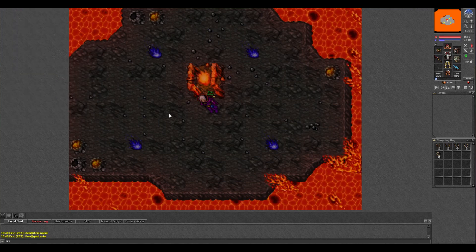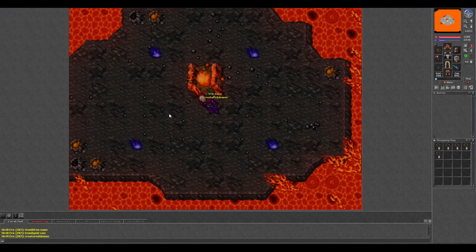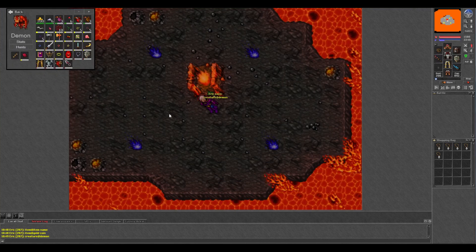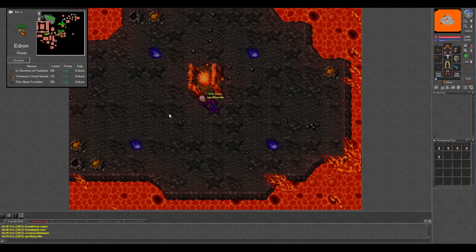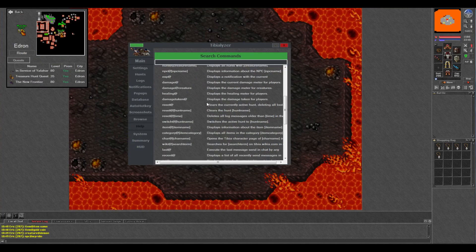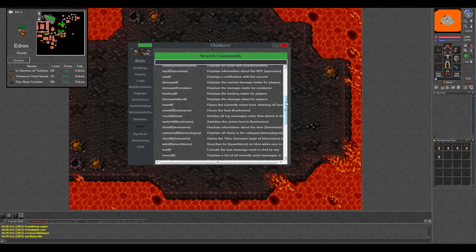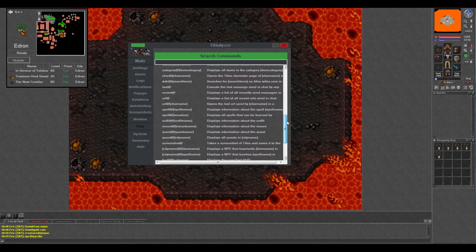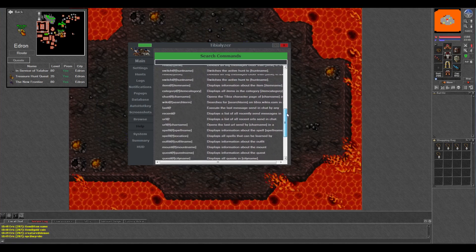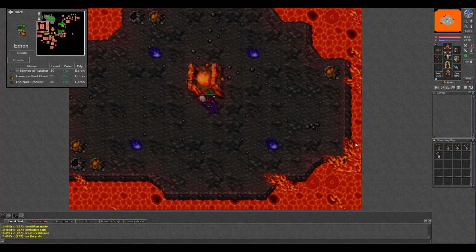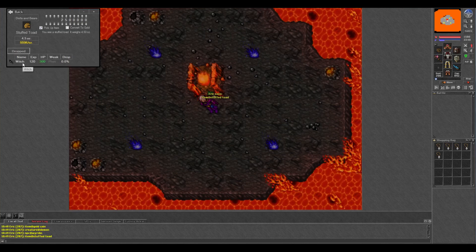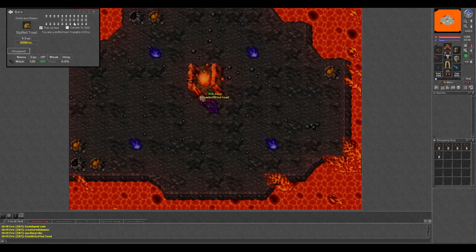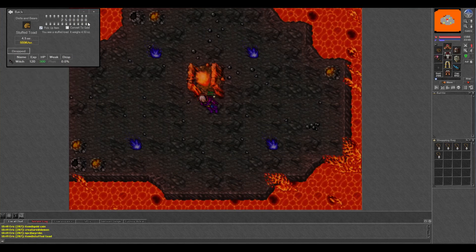All of the commands for Tibializer are pretty simple. There's pretty much a category for everything, followed by the at symbol, and then the individual name. You can find all of the commands under the help tab here. They can be pretty handy for looking stuff up quick, like say you want a stuffed toad. You type in item at stuffed toad, and now you can see it's a very rare drop off of a witch, and what Tibializer values it at.